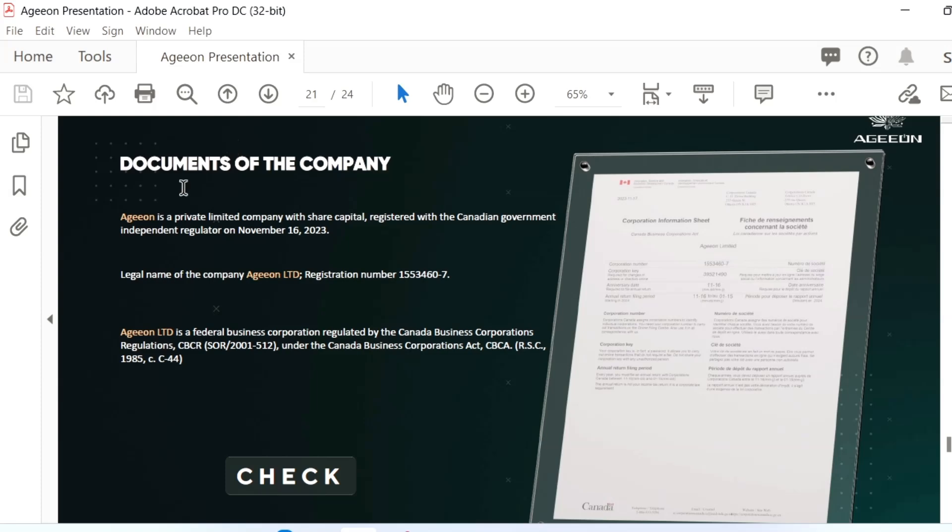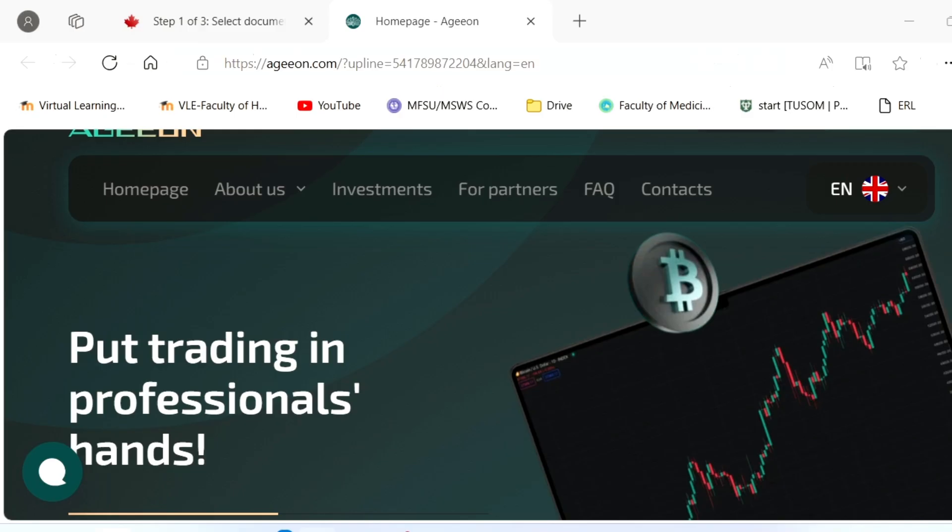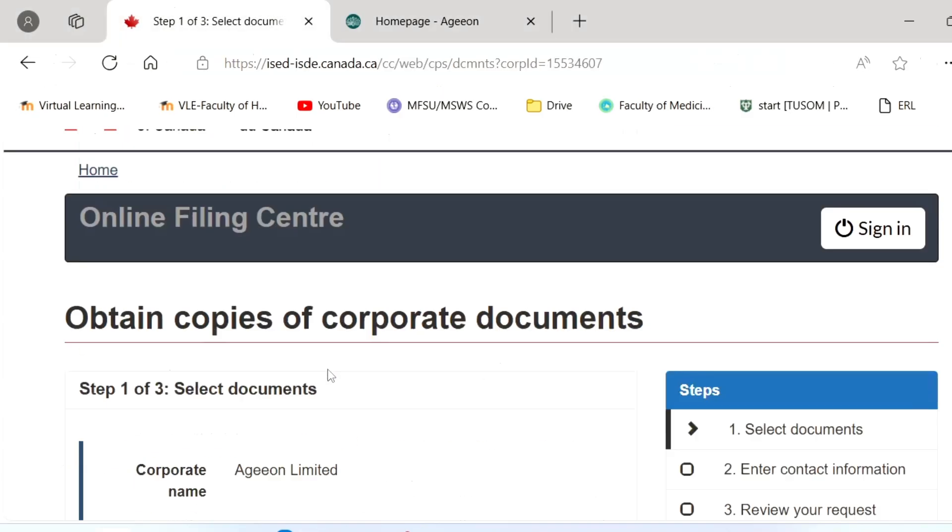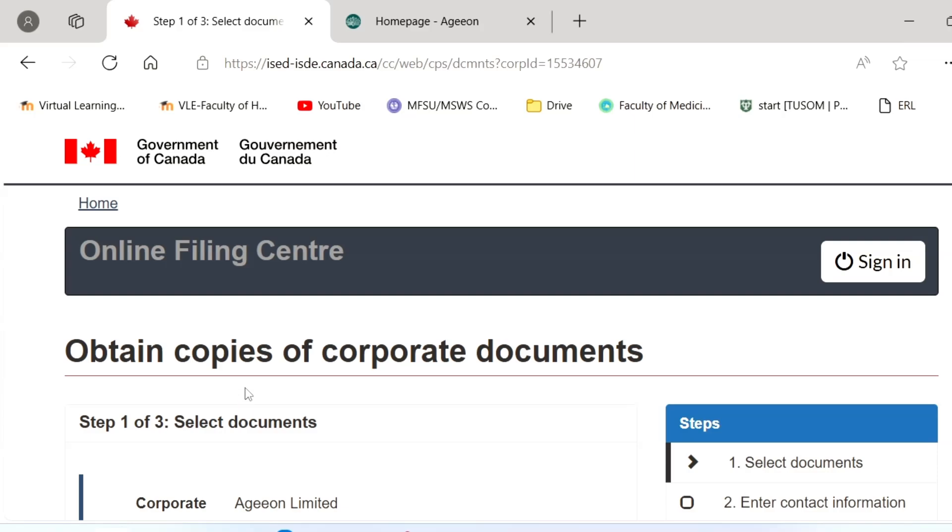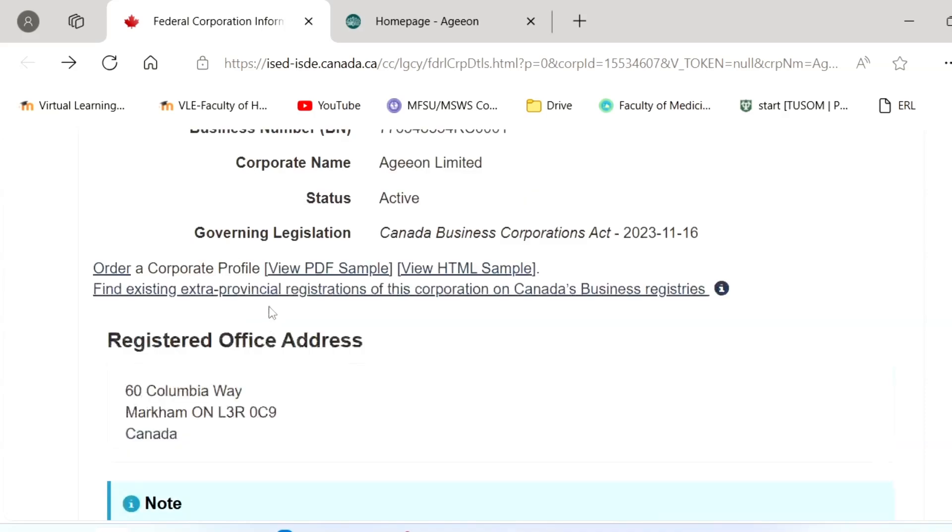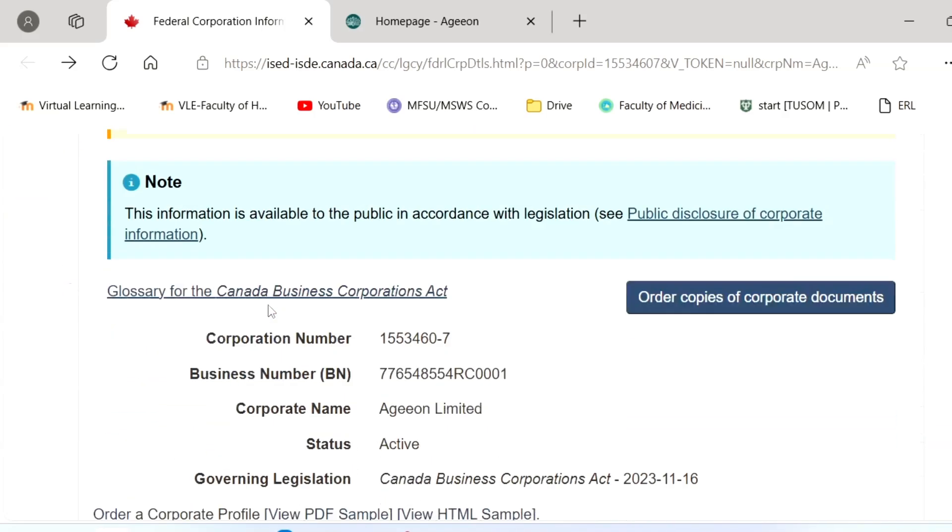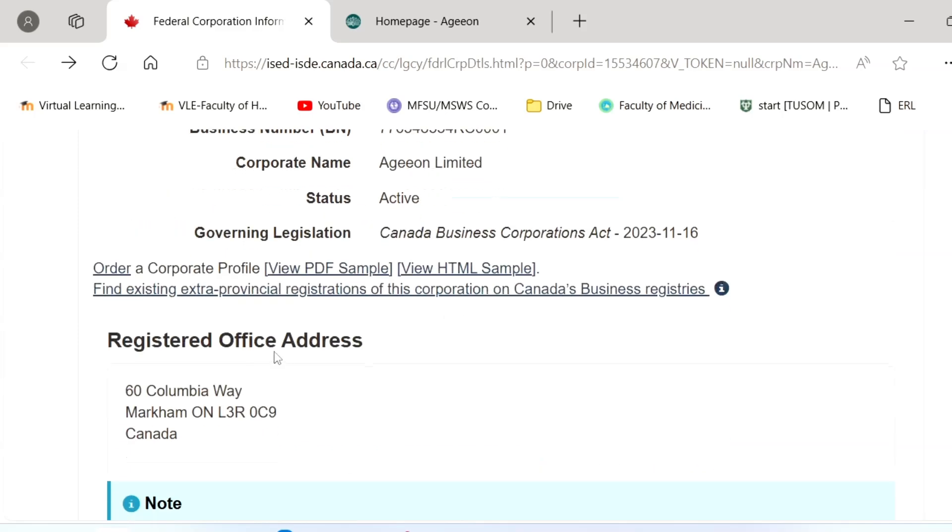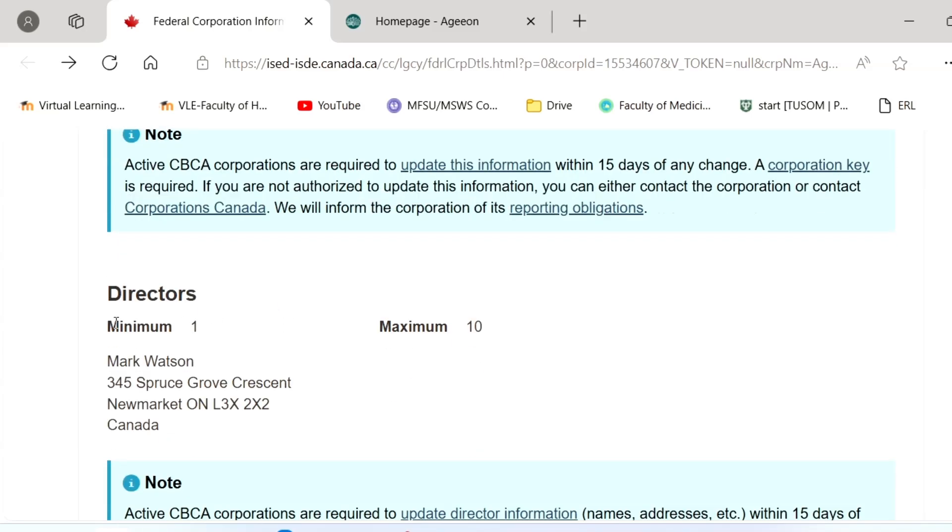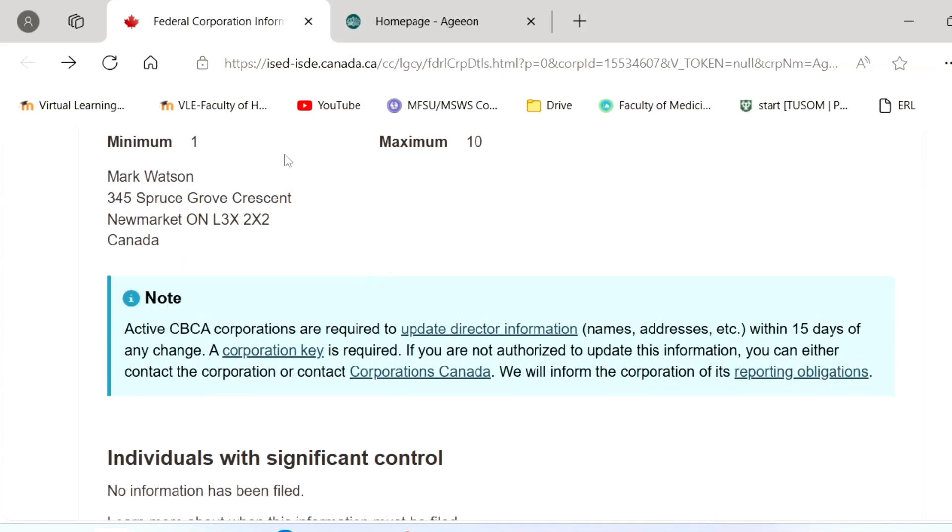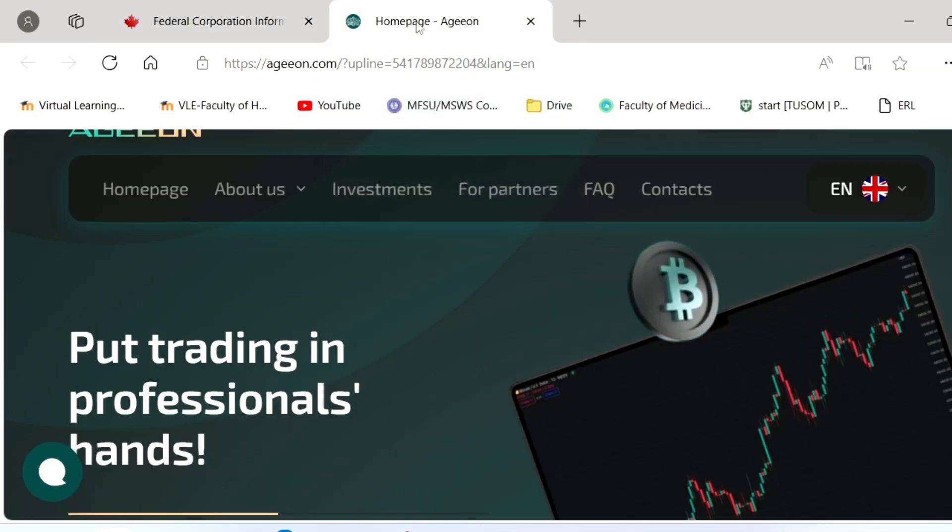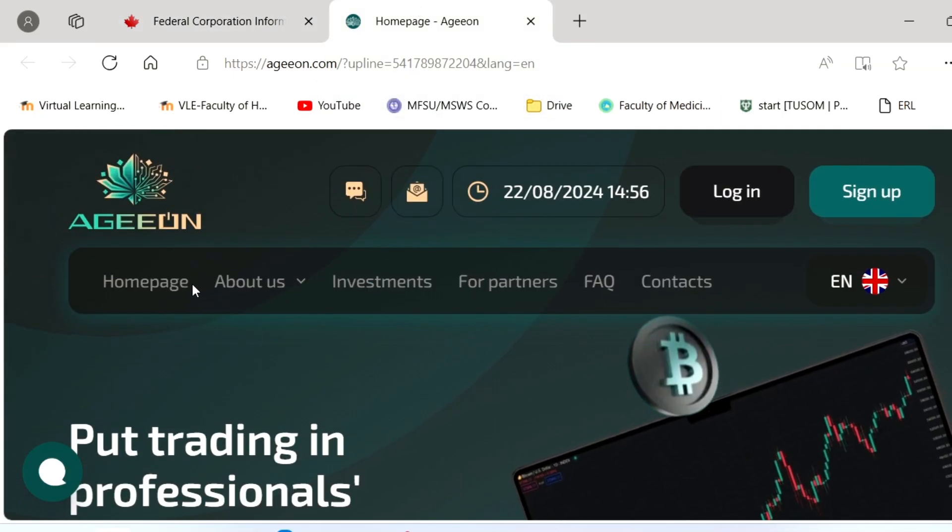This is the company document you can go through. Here's a copy of the Canadian document. You can see the corporate number, the corporate name, active status, the Canadian business, everything is there. The registered office address is there and everything is legitimate.